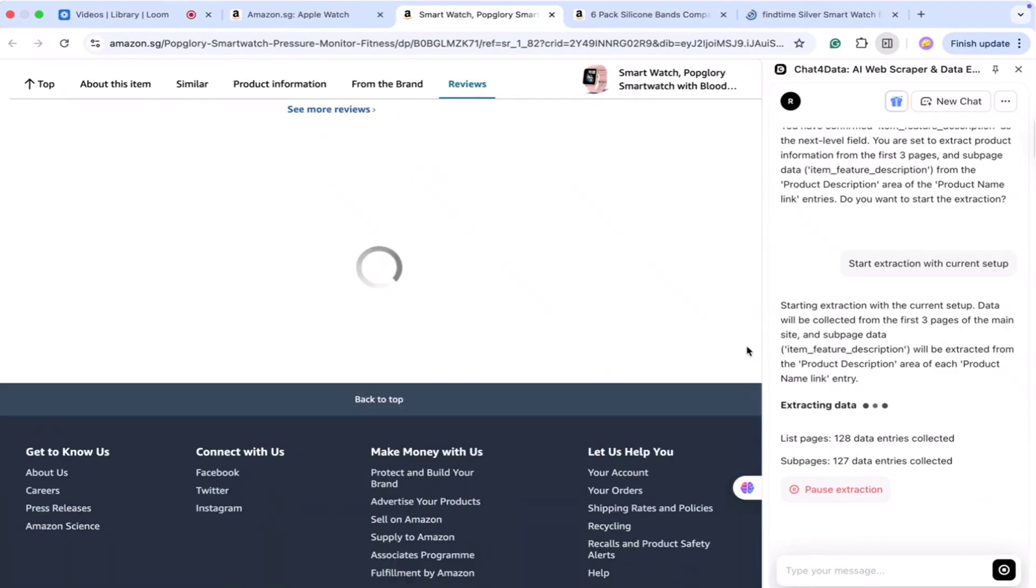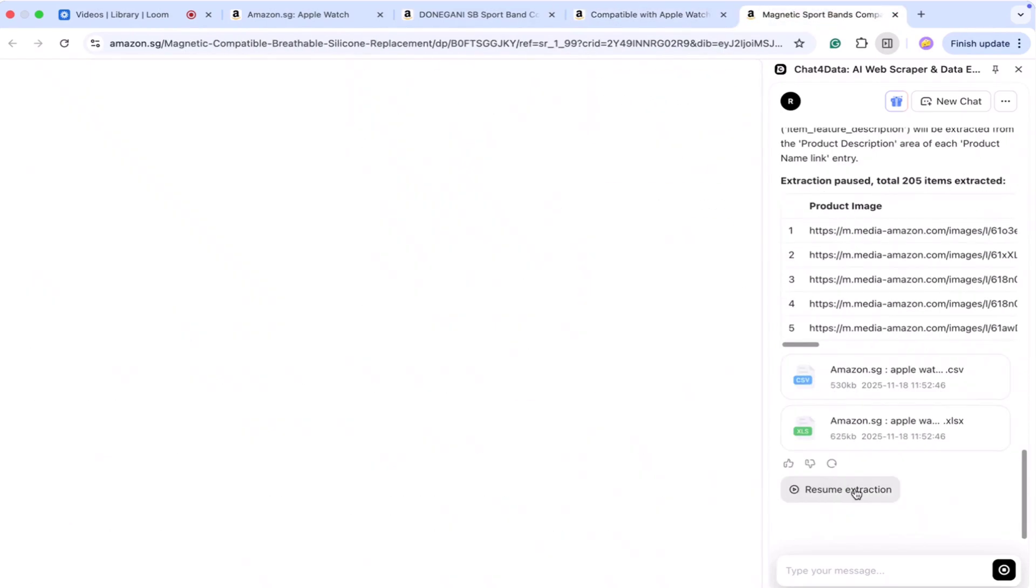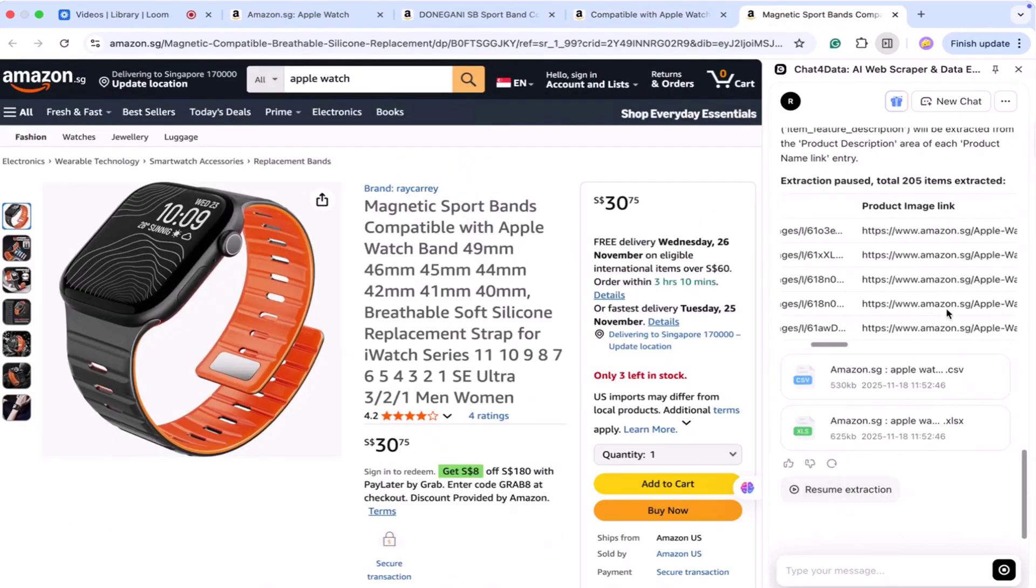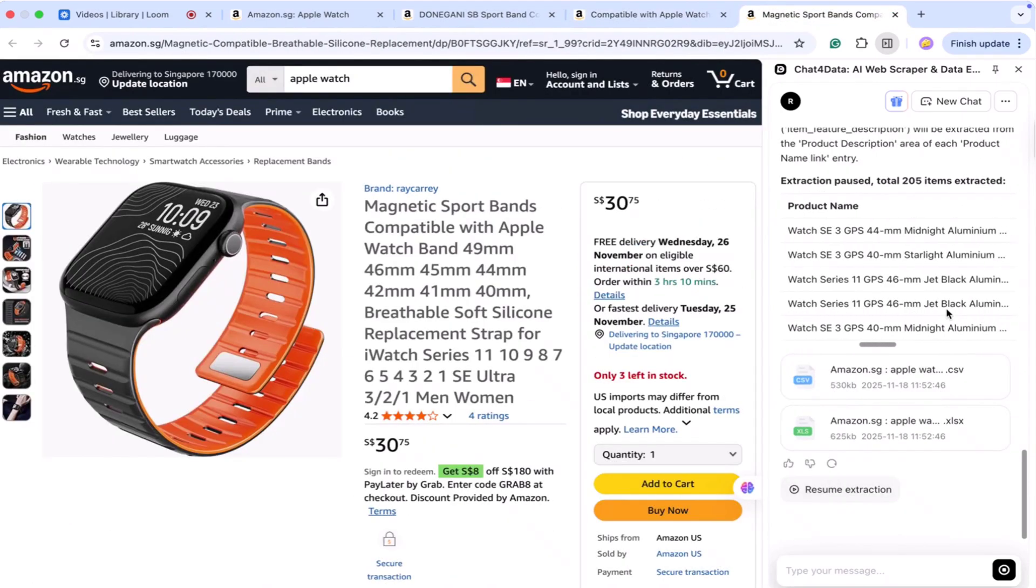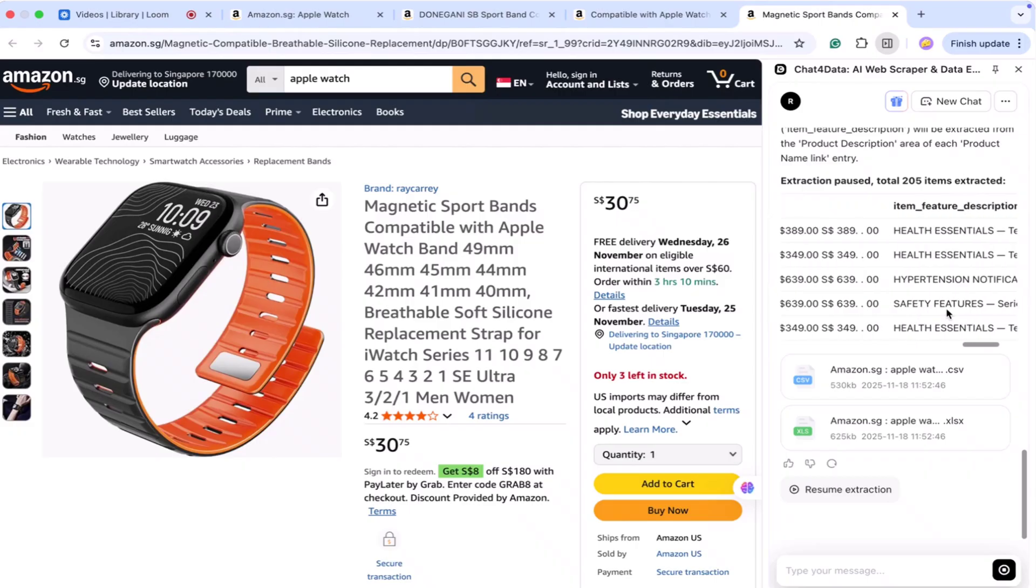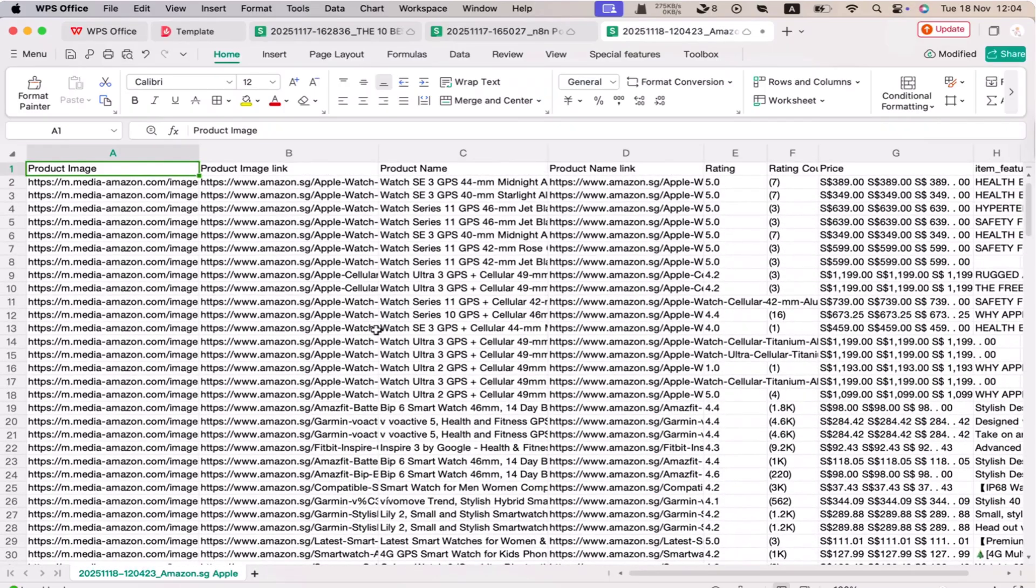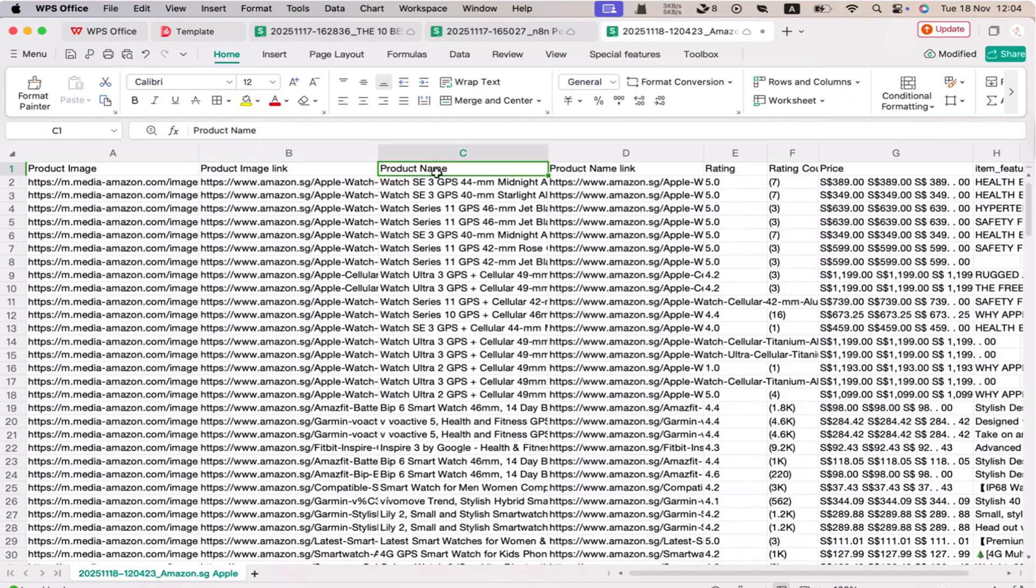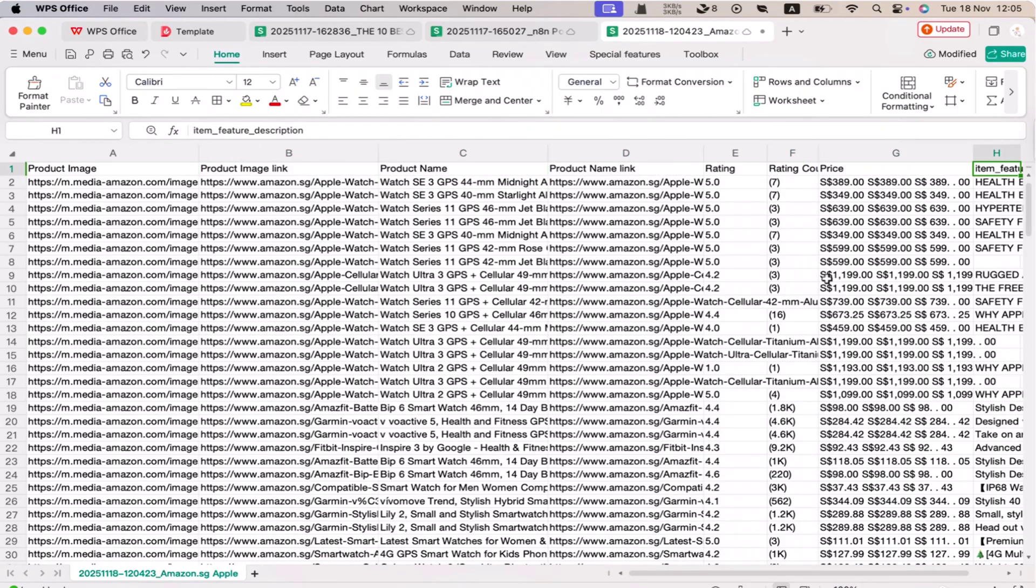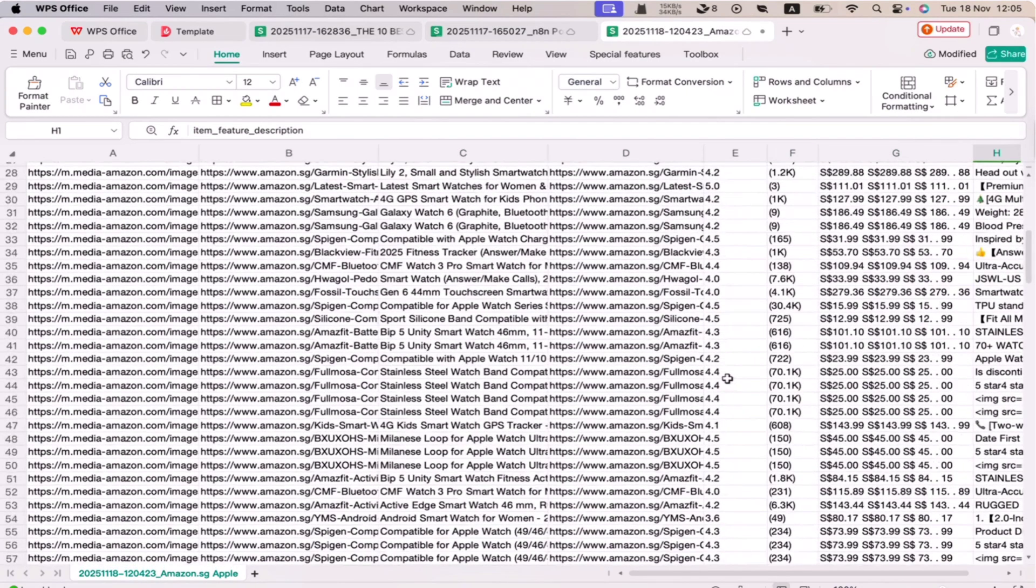At the bottom, it generates two downloadable files: an Excel file and a CSV file. When I open the Excel file, I can see every detail neatly arranged in columns. This is how easily you can extract complete product information from Amazon using Chat4Data. It saves a lot of time, gives clean data, and makes product research super easy.